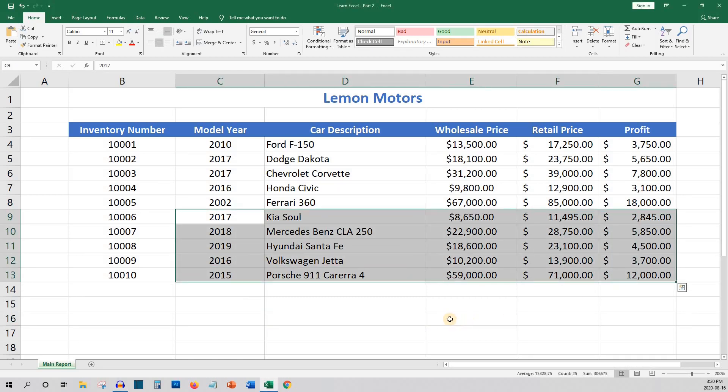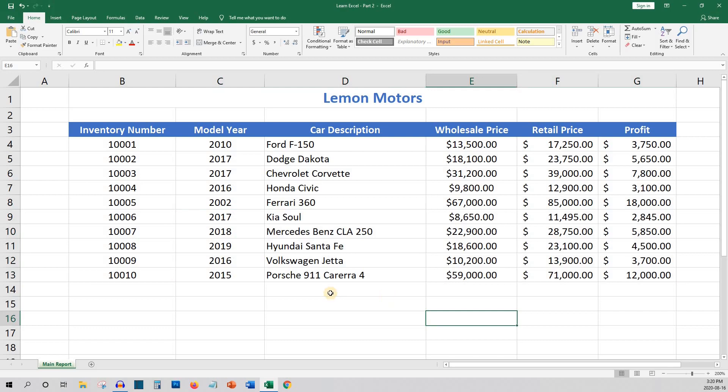One of the keys of any good report is presenting the information in a logical manner. We will begin with some easy ways to sort your data. Let's say you want to have your inventory report display items in a certain order. For example, you want to list the cars with the highest profit first.